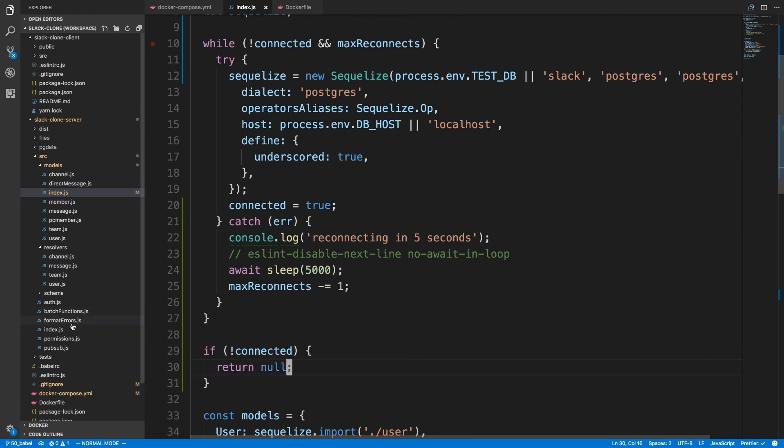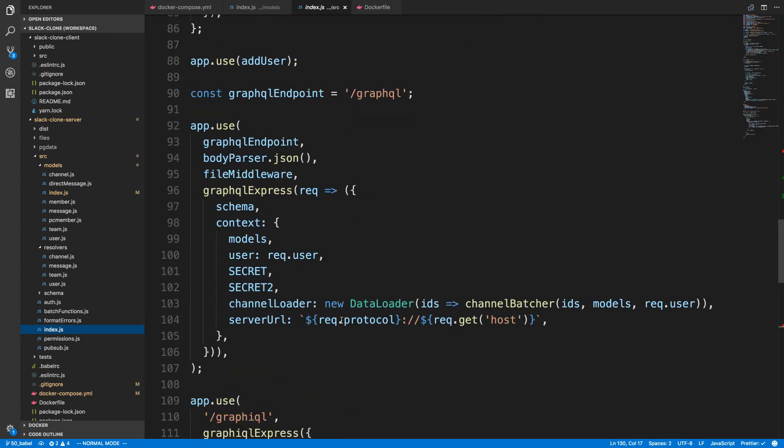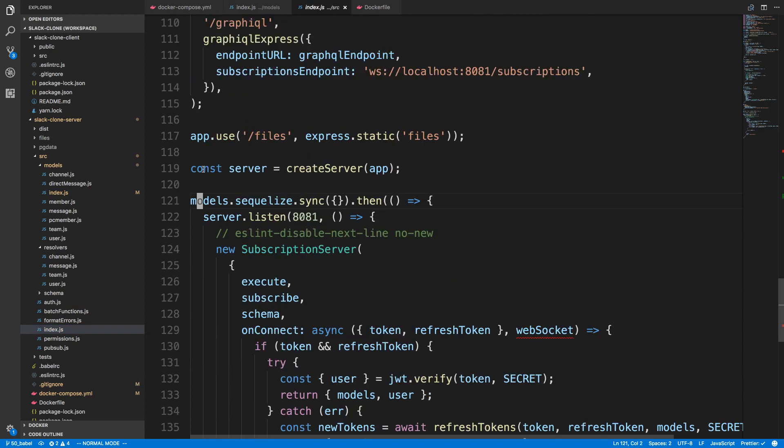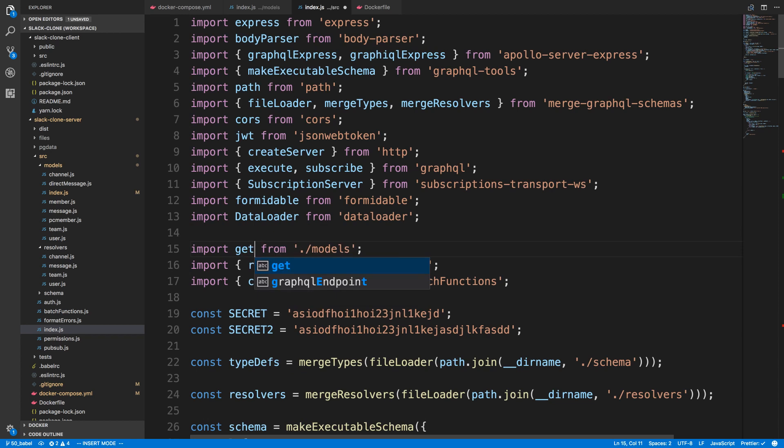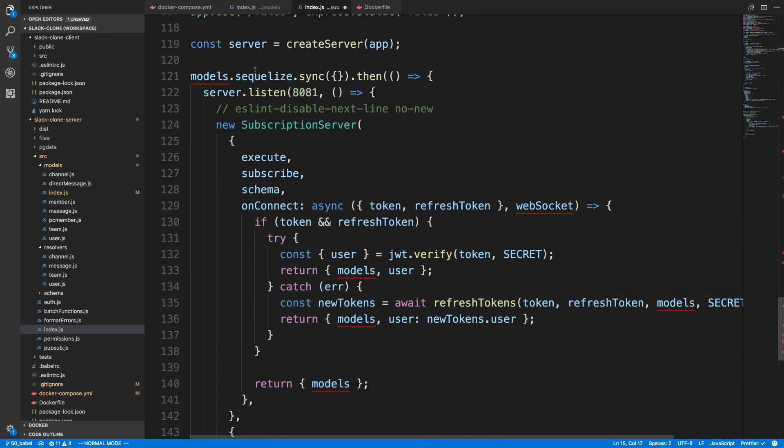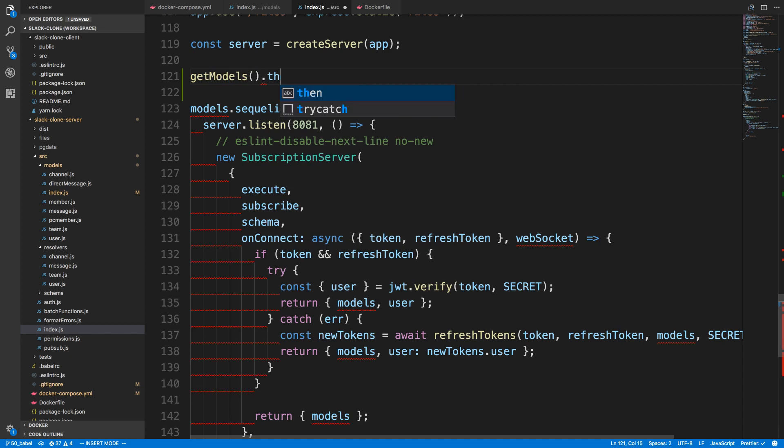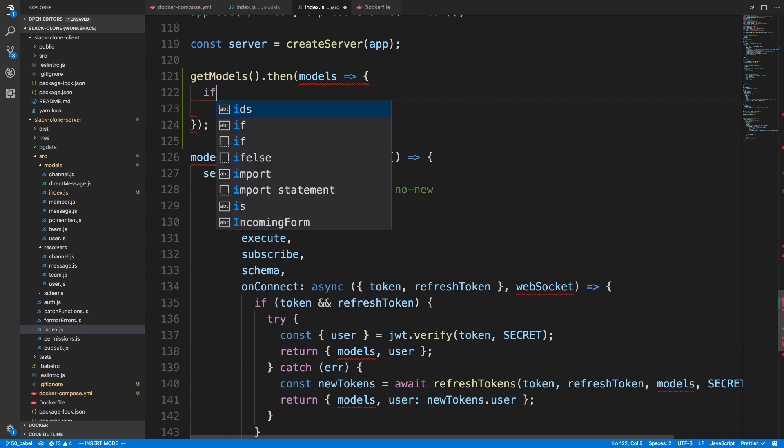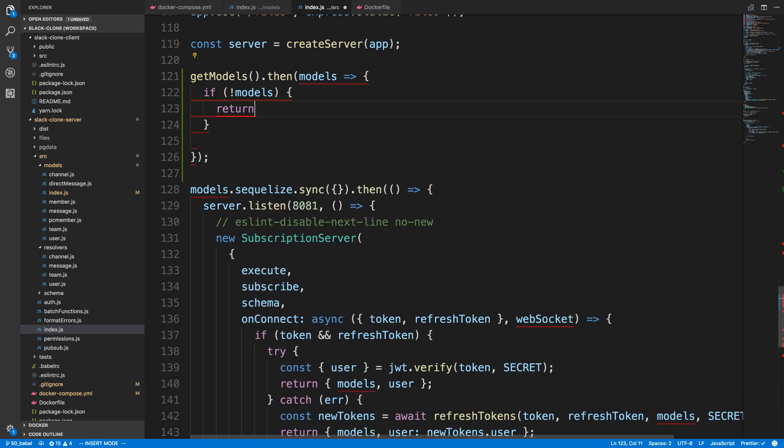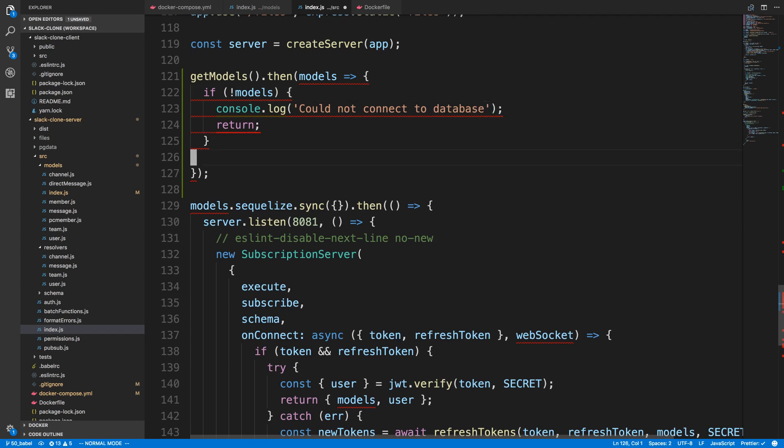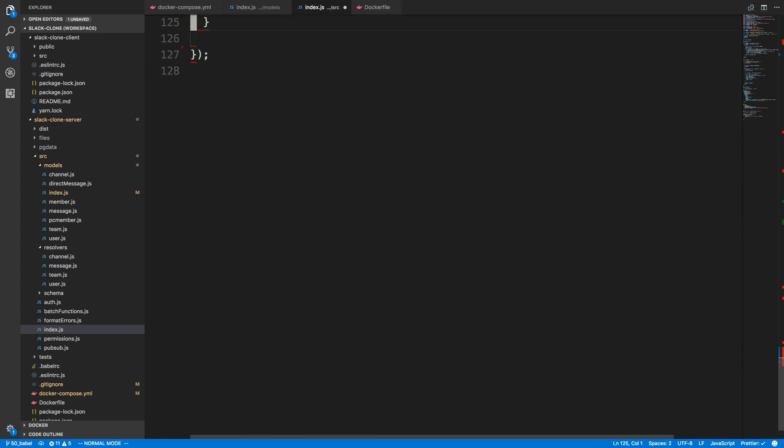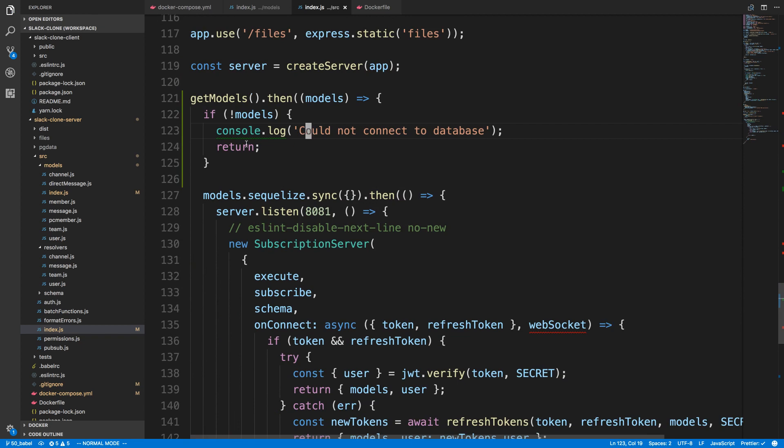So now in our index file over here we have to change stuff. Instead of models, we should really call this getModels. I'm going to say getModels.then and then we get models from that. At the very top of our function here we can say if not models we can return and console log could not connect to database. Now we're going to call our async function to get the models. Once we get the models we'll make sure we connected okay.